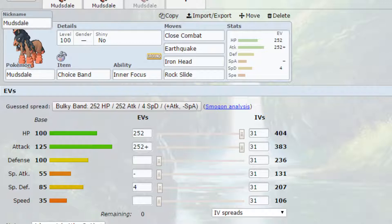This would work quite well in a Trick Room scenario but more so in doubles because you wouldn't really have the opportunity to set up and then start sweeping with the amount of time that you would have with Trick Room.